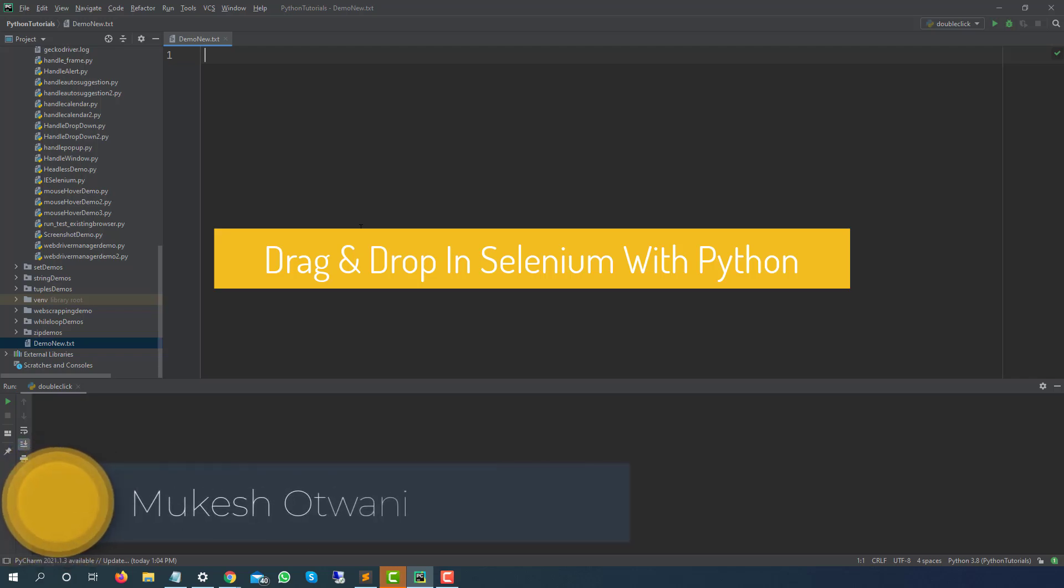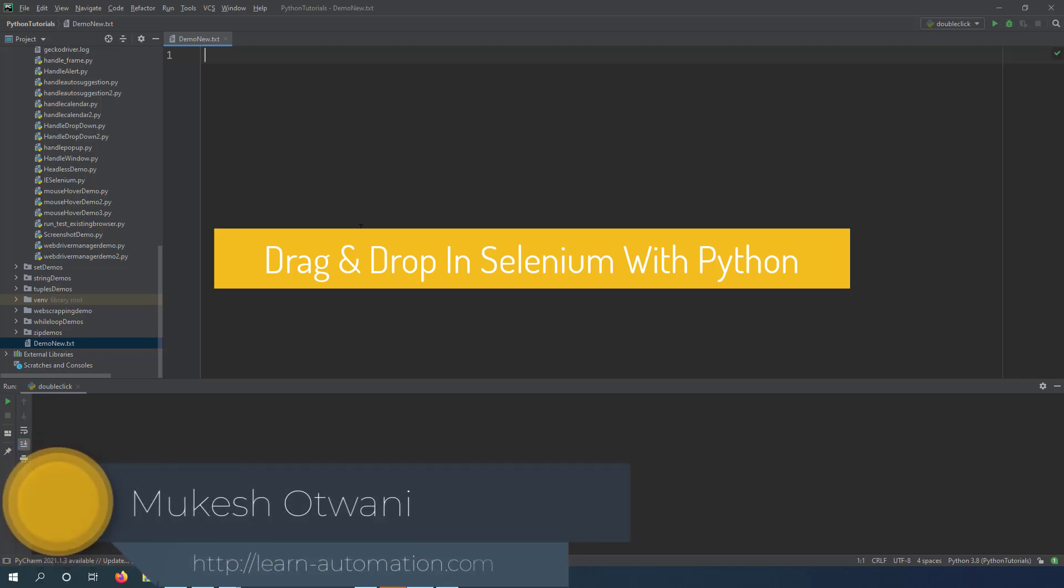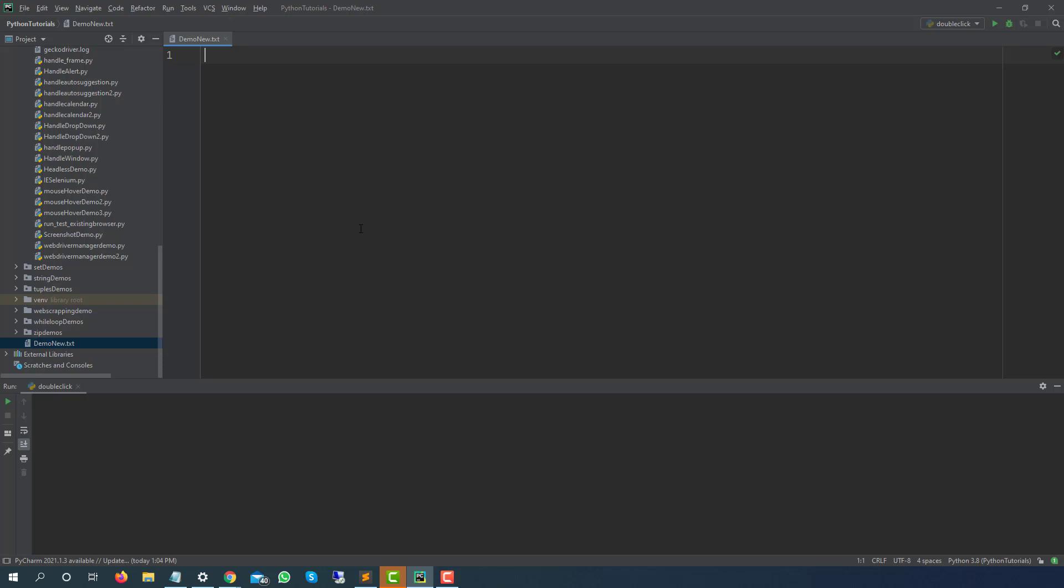Hey everyone, this is Mukeshwar 20 once again from learn-automation.com. Today in this video we are going to talk about how you can perform drag and drop operation in Selenium with Python.